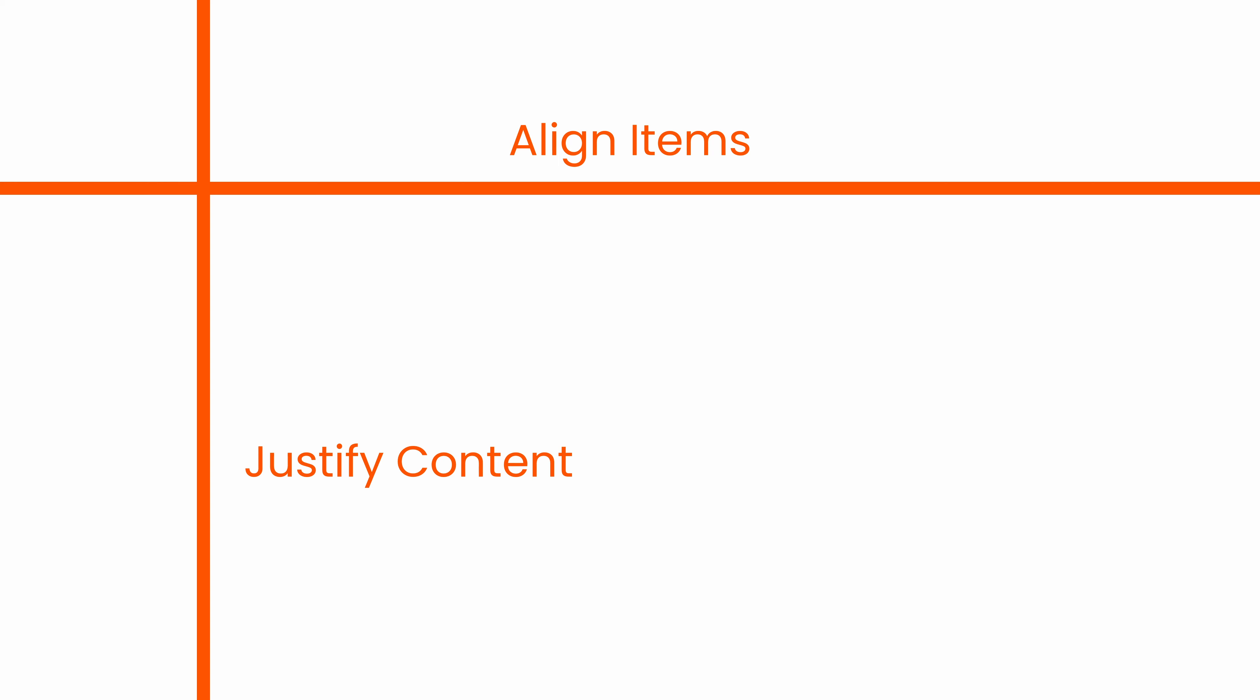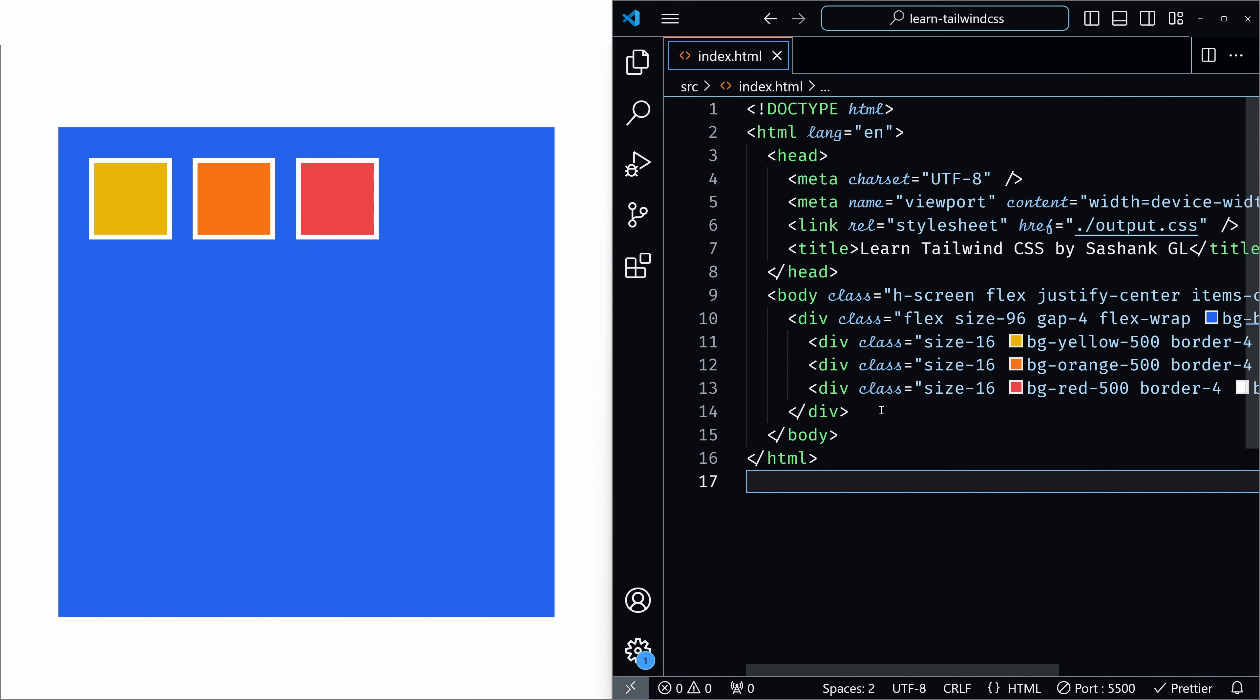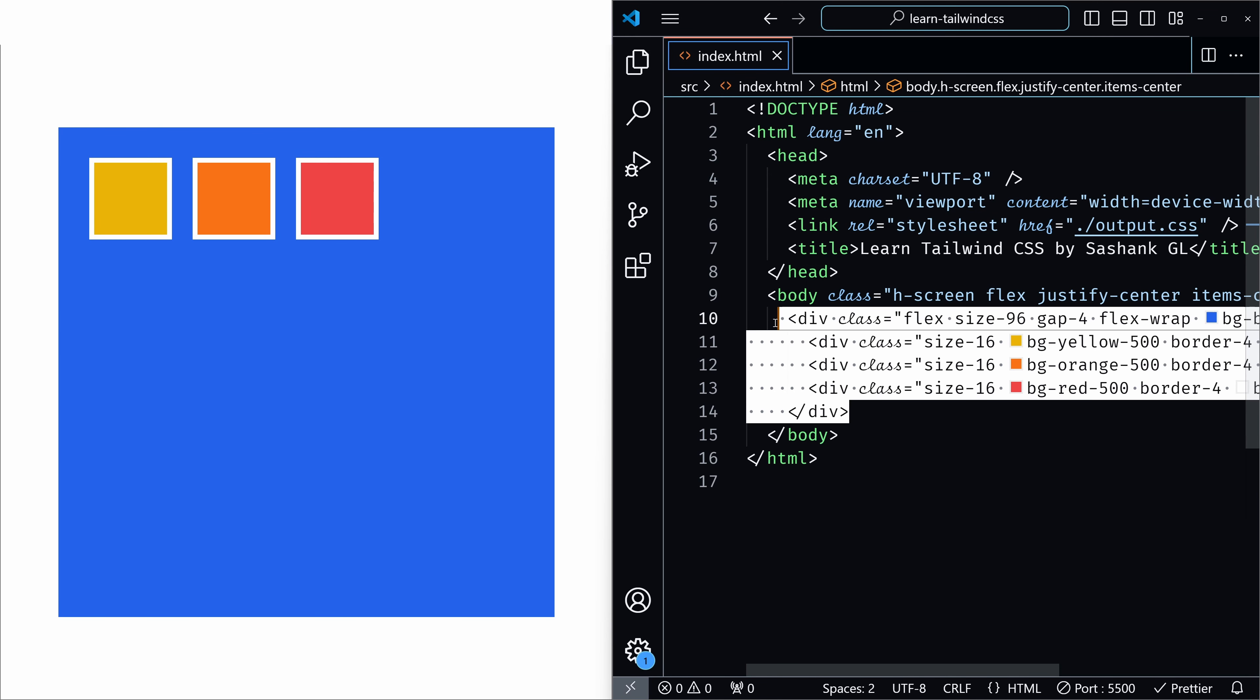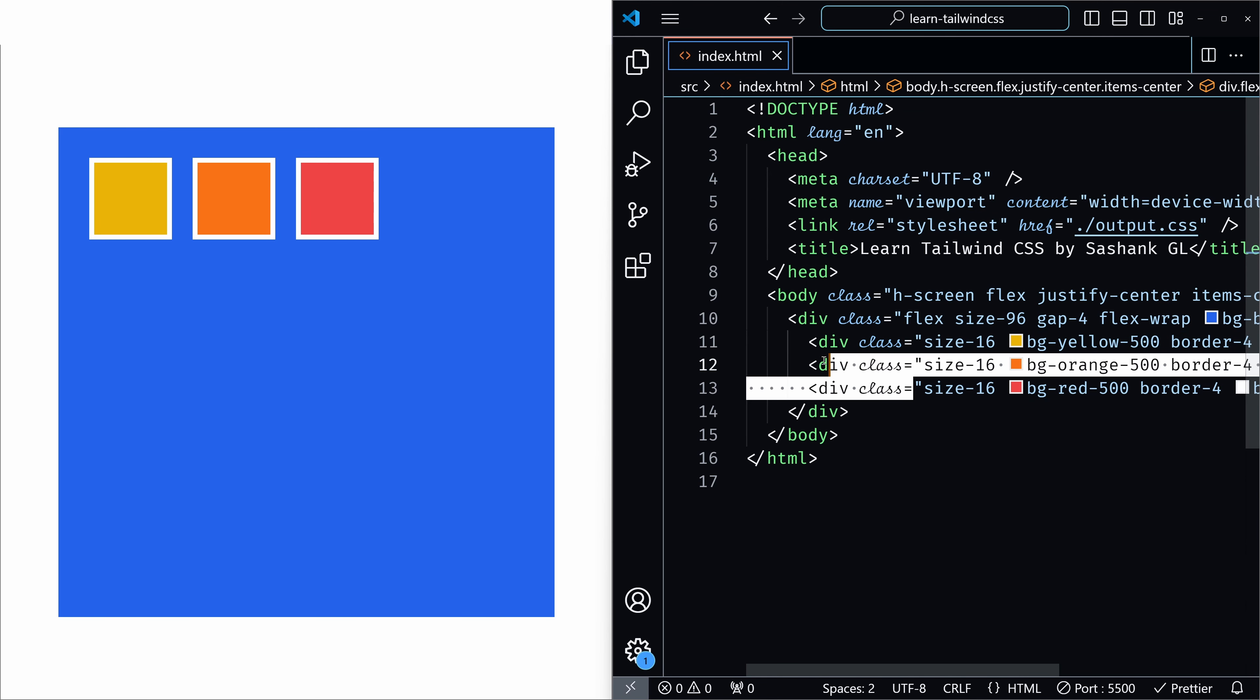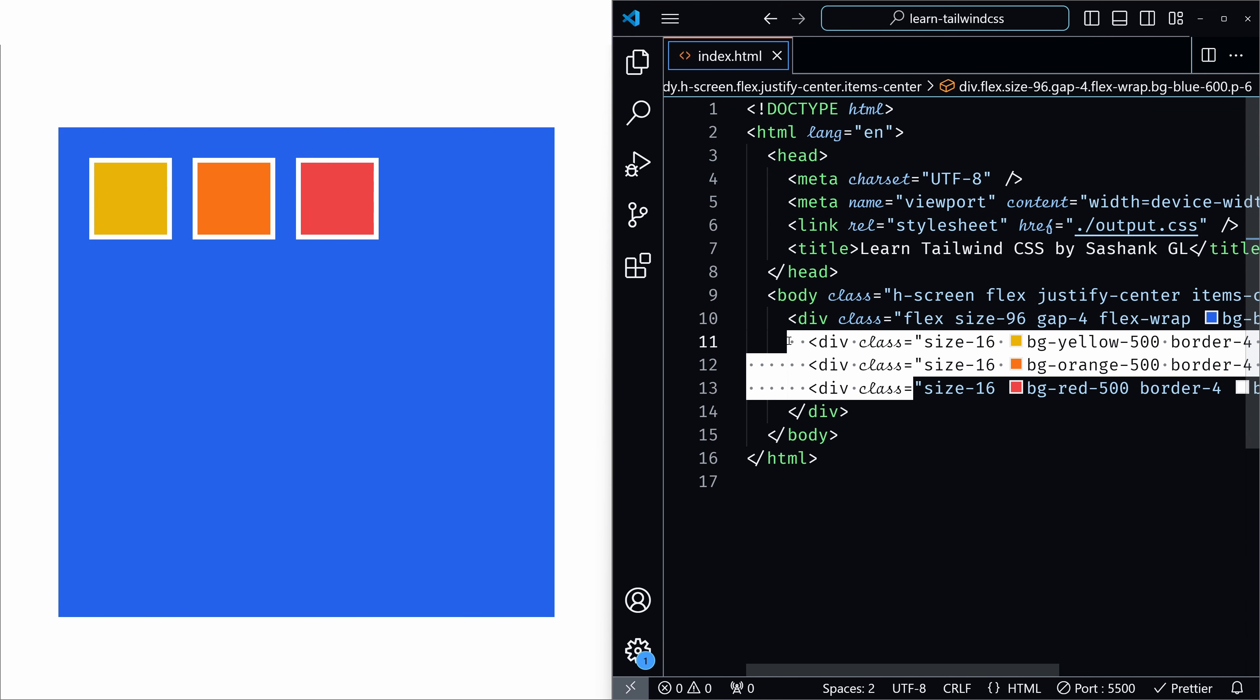Don't worry if you are confused, we will understand better when we see the practical examples. So here are the utilities related to align items that we will cover. We will see how they adjust the positioning of the flex items along the cross axis. So here I have a flex container which has three child elements.